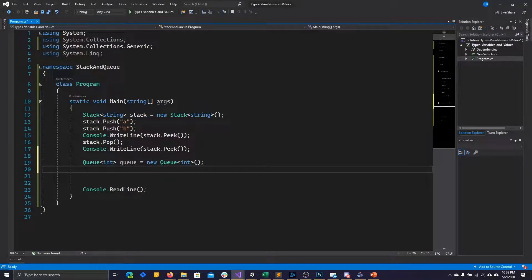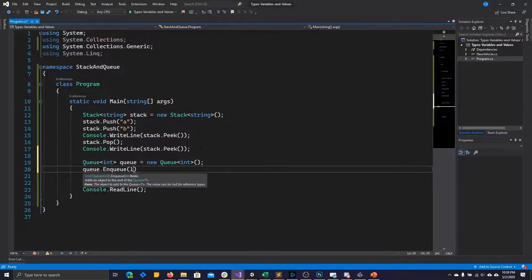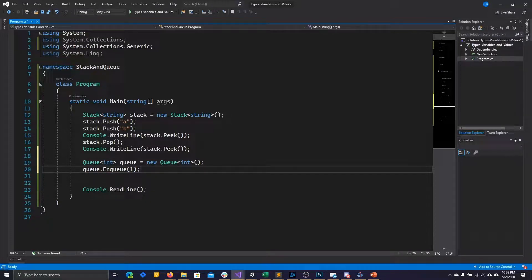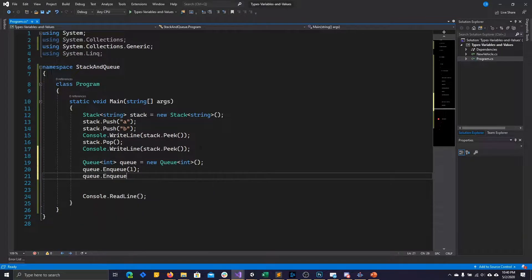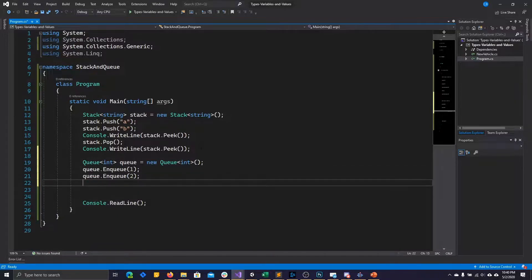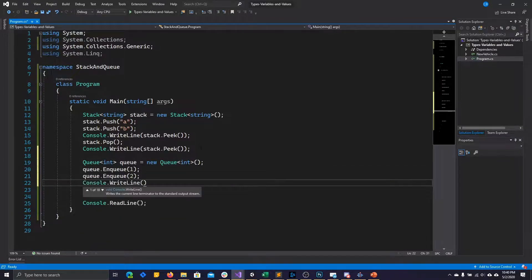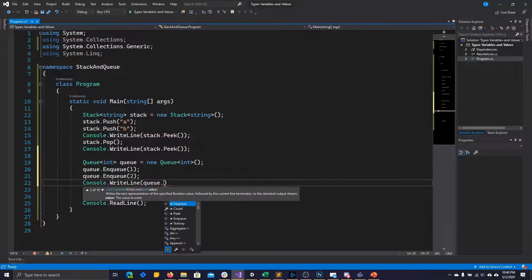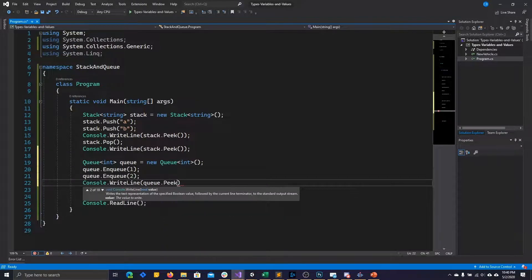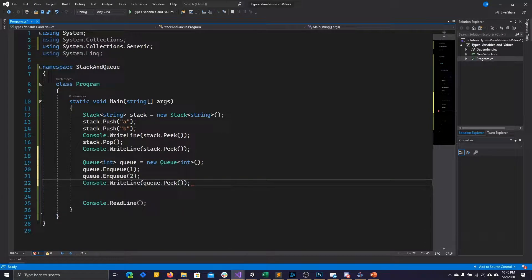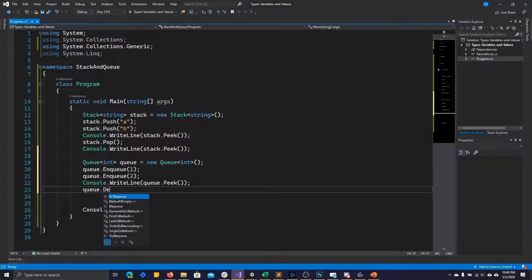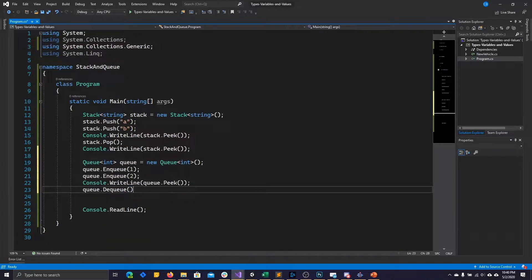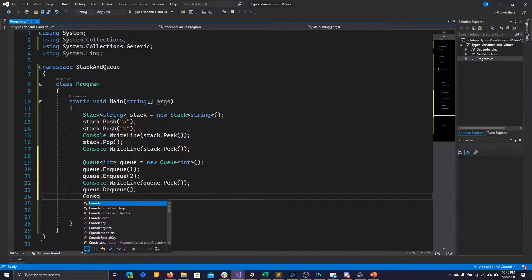Now, queues have three main operations. They're enqueue, dequeue, and peek. Enqueue will go ahead and push an element to the end of the queue. Now, if there's no items in the queue, then that means you've now added the first item to the queue. Peek, similar to what it does in stack, will go ahead and tell you what the next item in the queue is. So, in this case, the first item at the front of the line, without actually doing anything with it. And then dequeue will go ahead and remove whatever the item is at the front of the line.